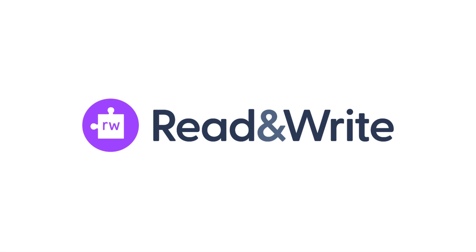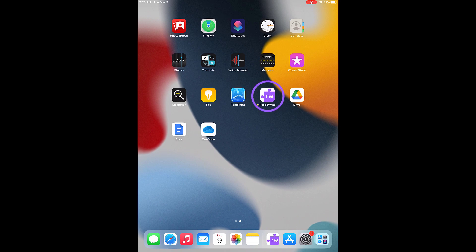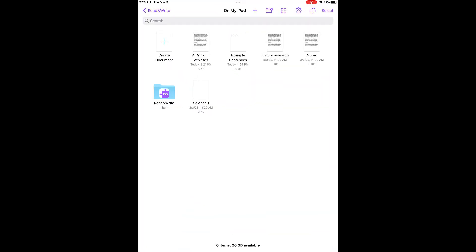Read&Write for iPad now includes a writing area where you can create and manage documents with built-in support tools. The first time you open the Read&Write app, you'll be taken through the Setup Wizard to sign in and get started. Once signed in, you'll start off on your home page.